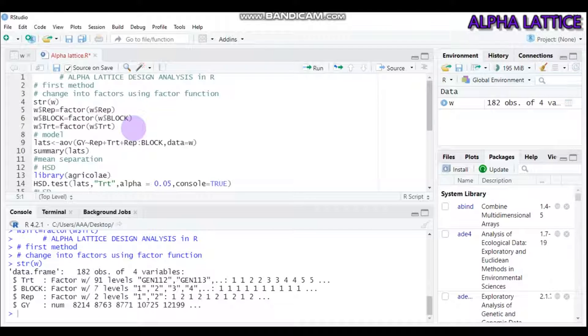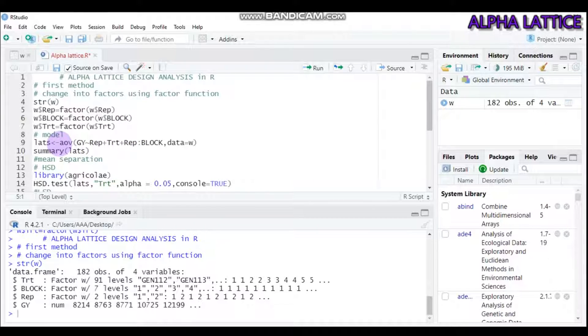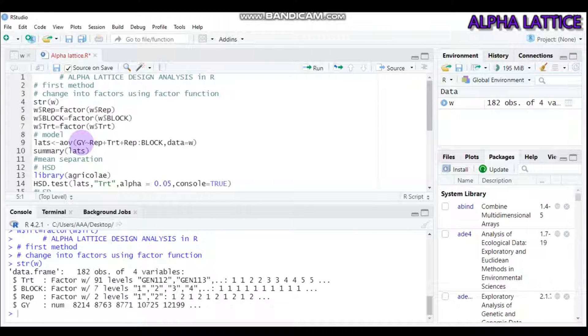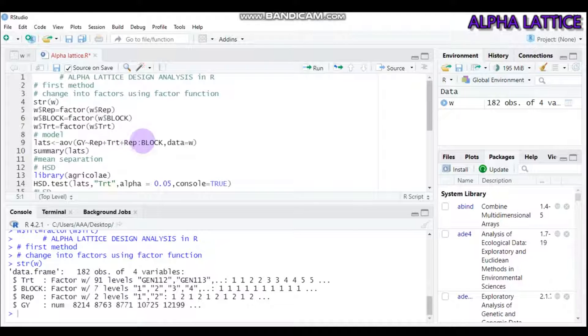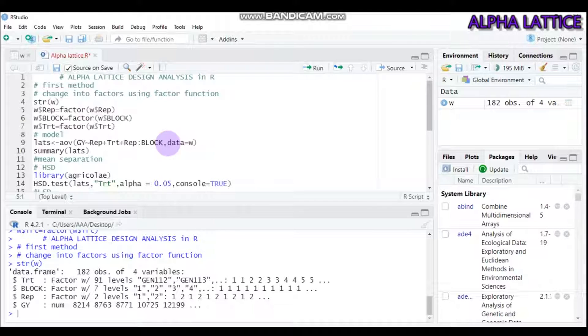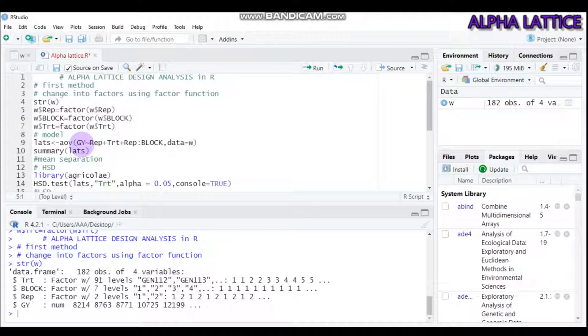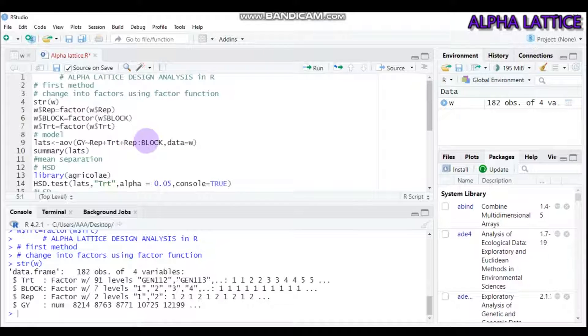The first method uses the analysis of variance function. It's followed by the response variable, in our case granule. It's explained by replication plus treatment plus replication within block, and finally indicate the data name. In our case, the data name is W, response variable is granule, replication is rep, treatment is designated by TRT.